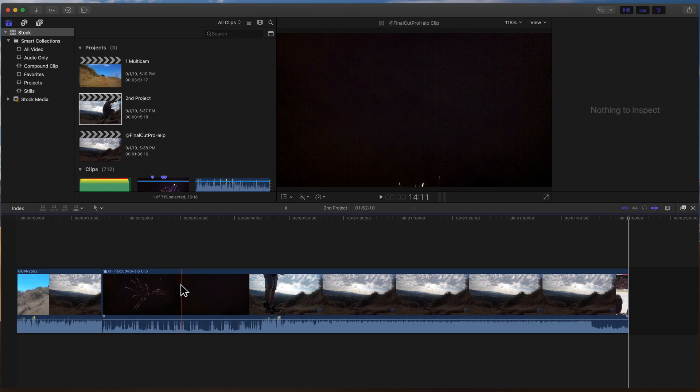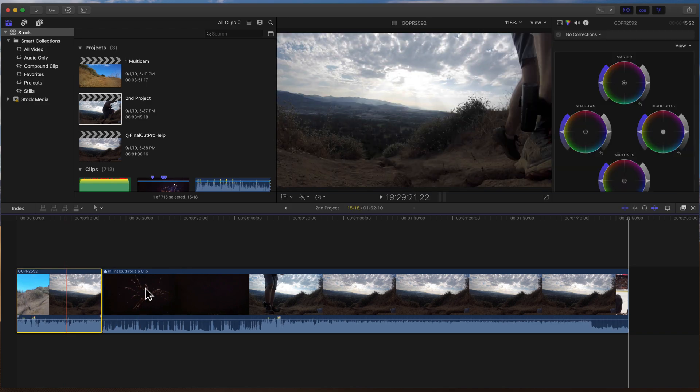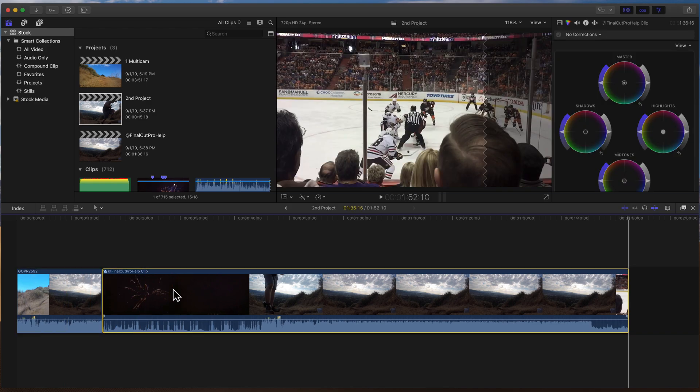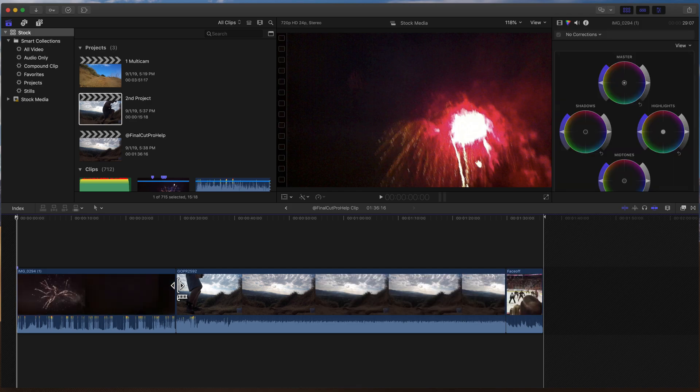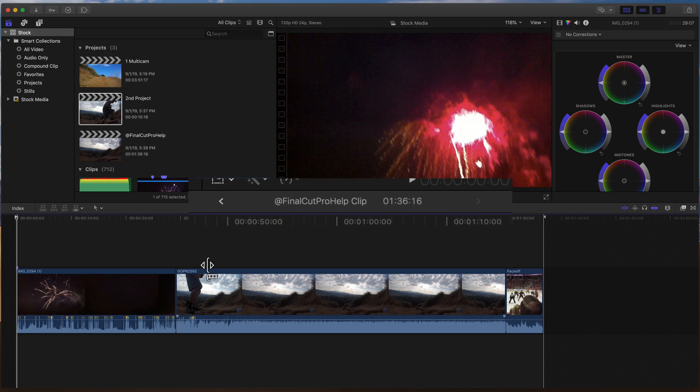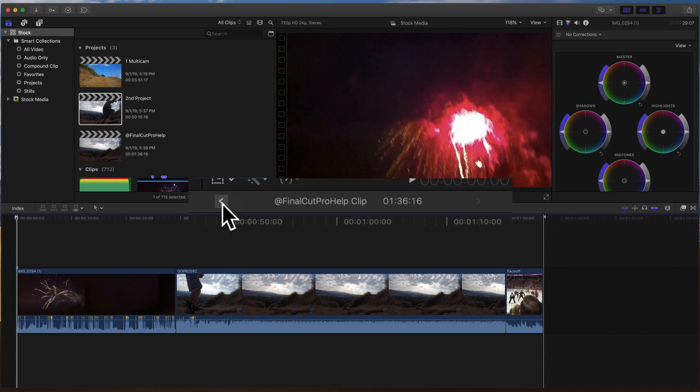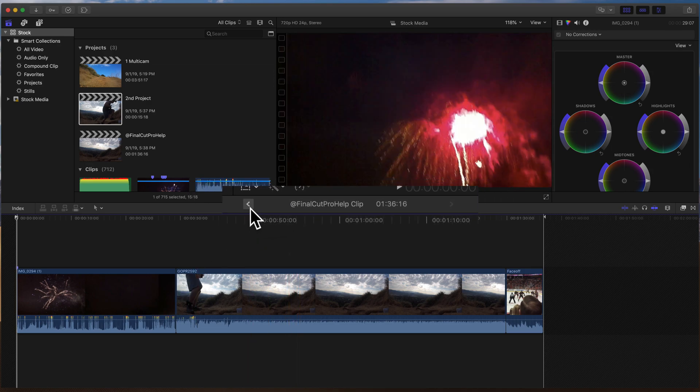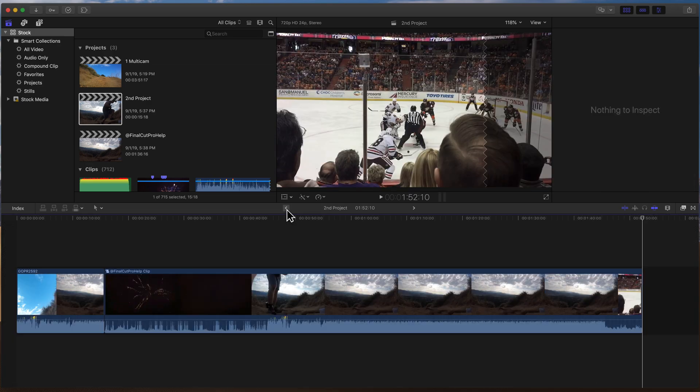The nice thing about the Compound Clip kind of keeps things organized. You have the first part, and then we have our second part here. This second part, because it is a Compound Clip, you can just double-click on it to open that up. There's all of your clips. You can make some edits, some changes here. Then go back to your full project by hitting the Back button here. And this will take you back in the history to all of what we called the second project.